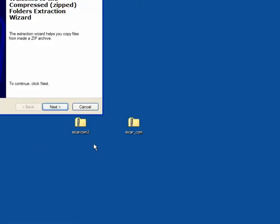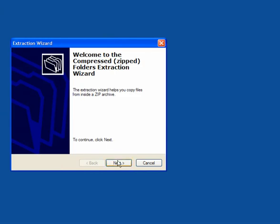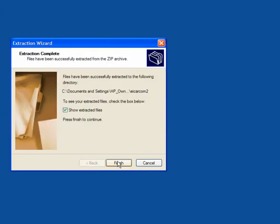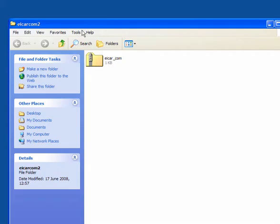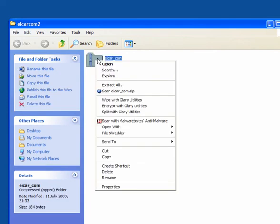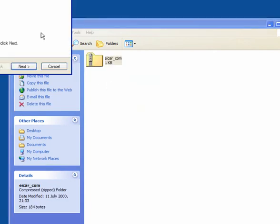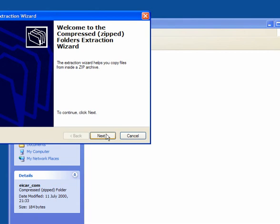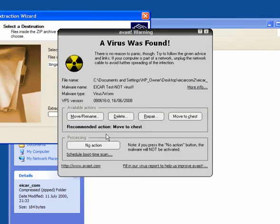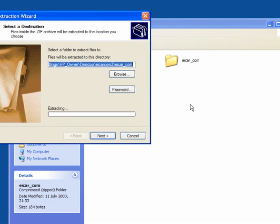Again, I will extract, show the extracted files, which are here, which is the zip file within the zip file. Extract all. And again it finds it. So we move it to the chest.